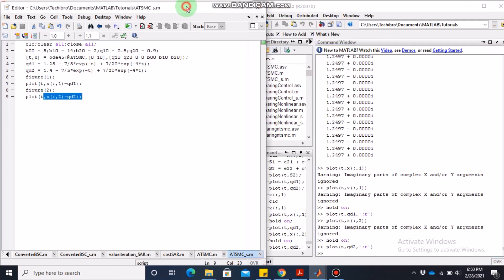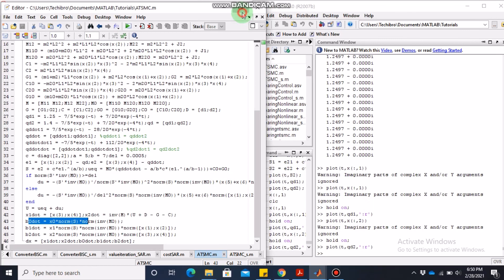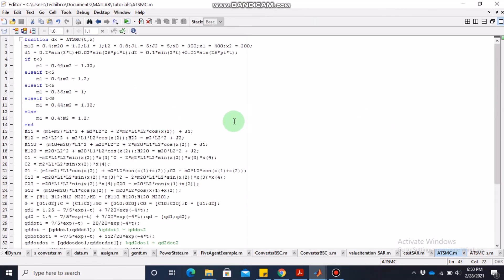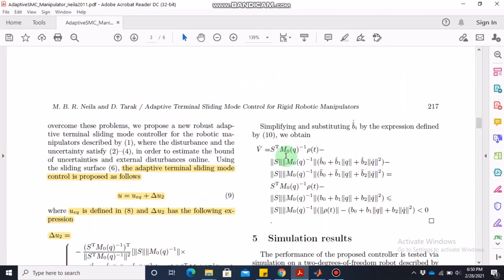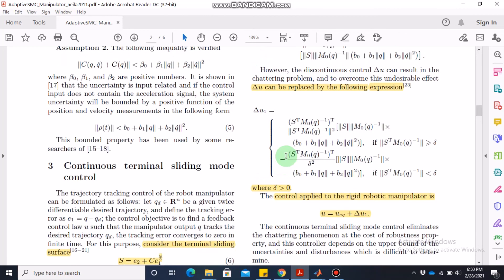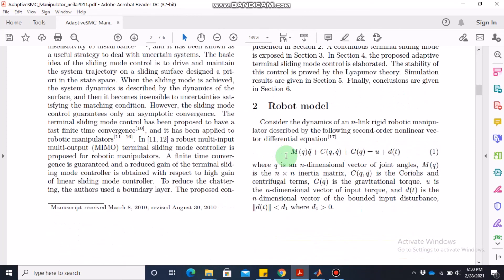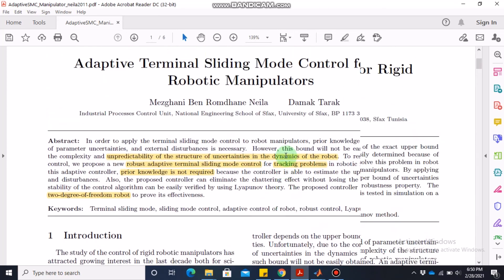That's all for this video. At the end I will show the code so you can copy it. Pause at line 1 through line 32 for the first screenshot, and pause again from line 32 to line 46 for the remaining code. I hope this will be helpful for anyone doing research on adaptive terminal sliding mode control for robotic manipulators. Thank you for watching, and please subscribe if you want to be notified of future videos.